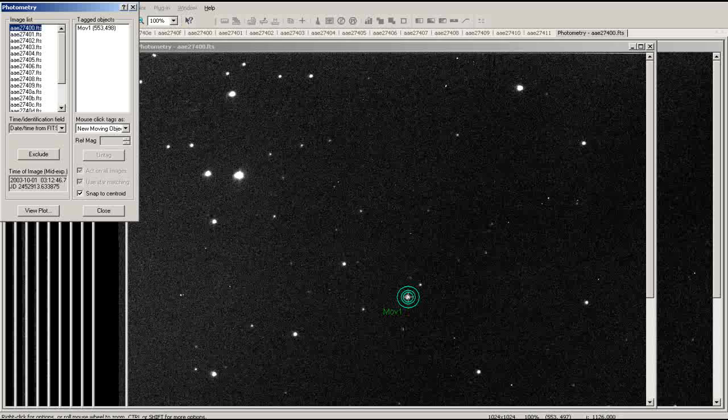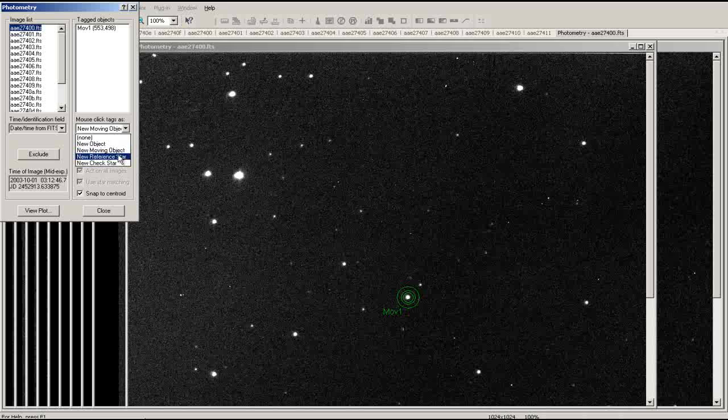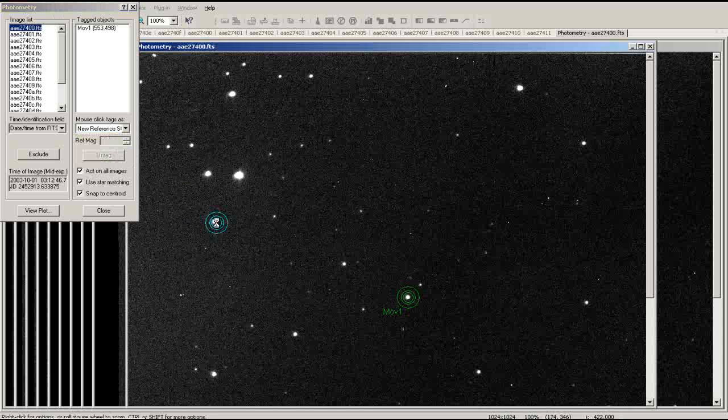In order for MAXIM to analyze the change in brightness of the object, it needs a point of reference. Go to the list of tabs and select New Reference Star. Then select a star in the image. You will want to use a star with a known magnitude to produce a light curve which accurately plots the changing magnitude of your object.